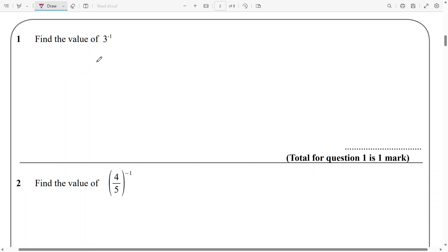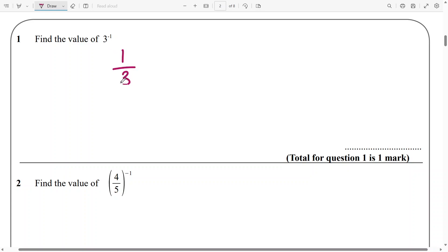Alright, so now the second part of the video on fractional indices. We need to work out the value of 3 to the power of negative 1. Now, 3 to the power of negative 1 is the same thing as 1 over 3.